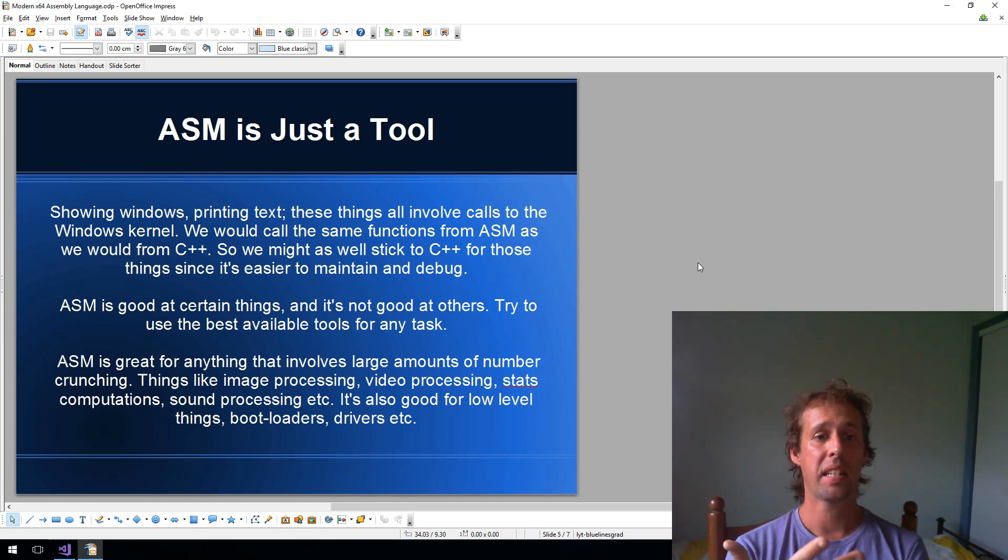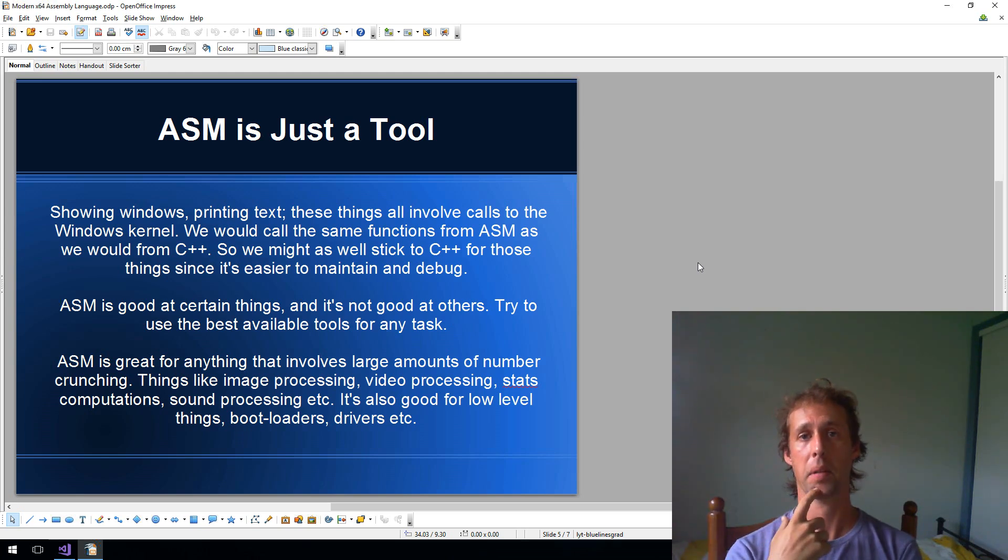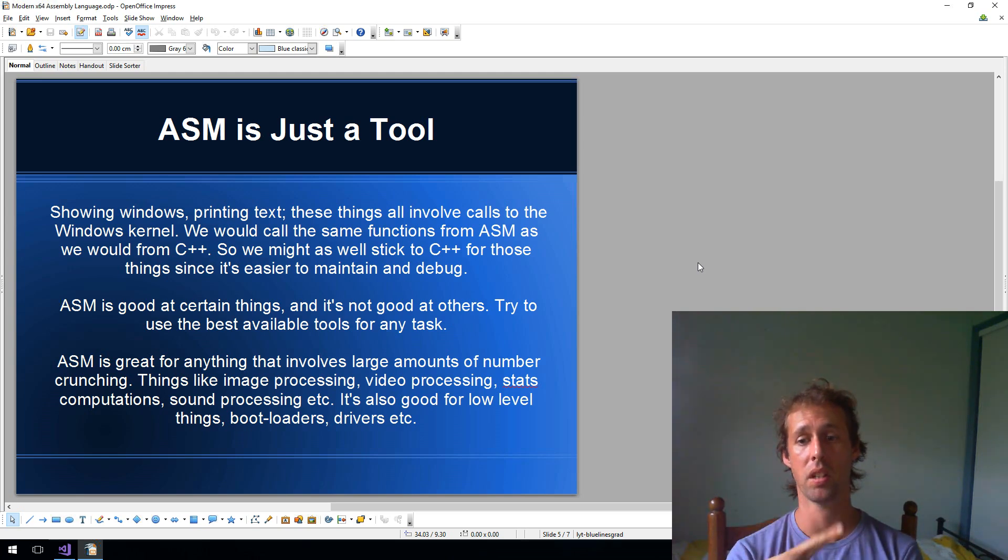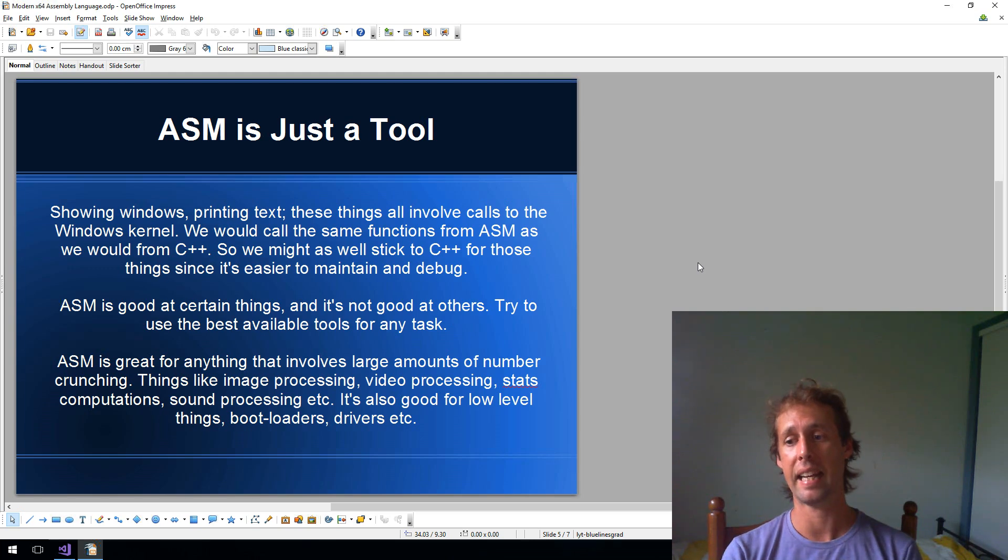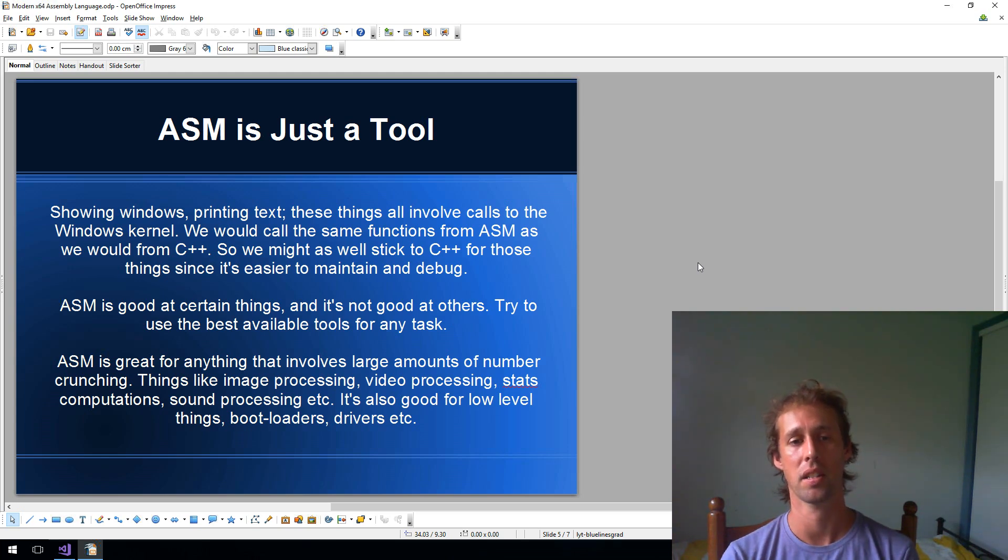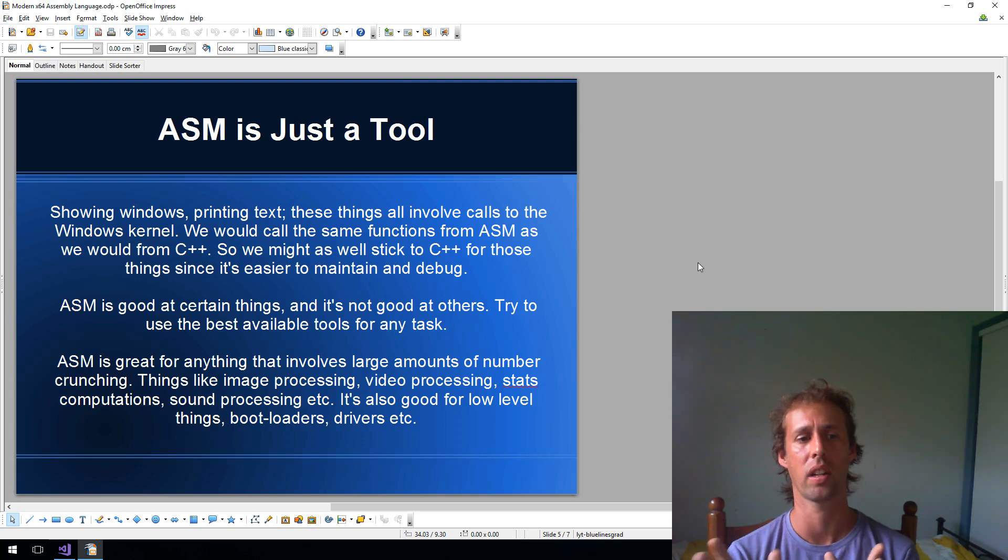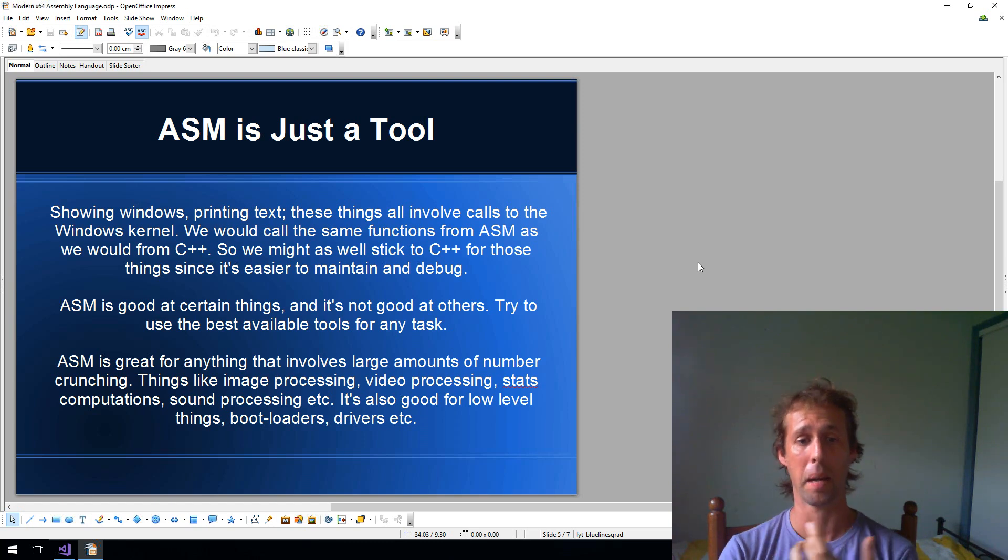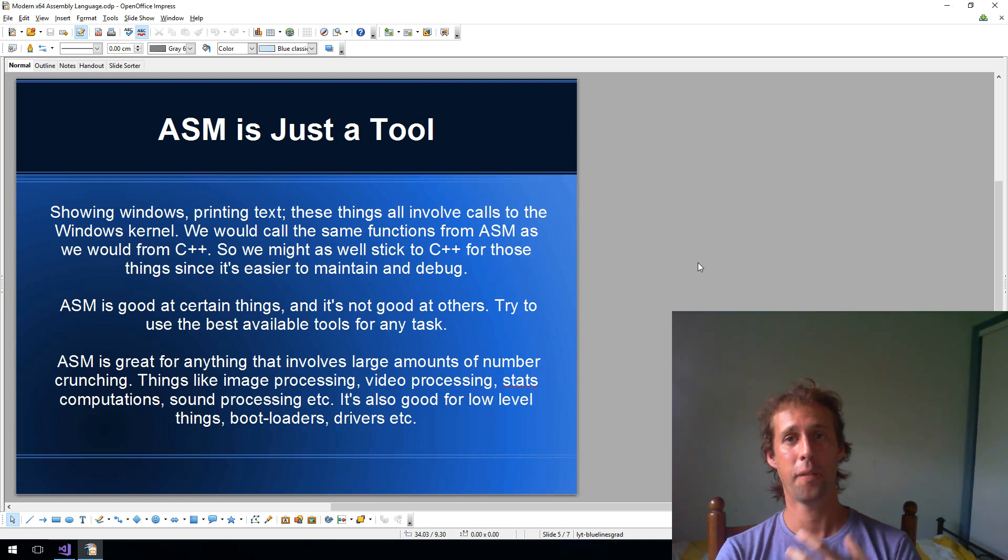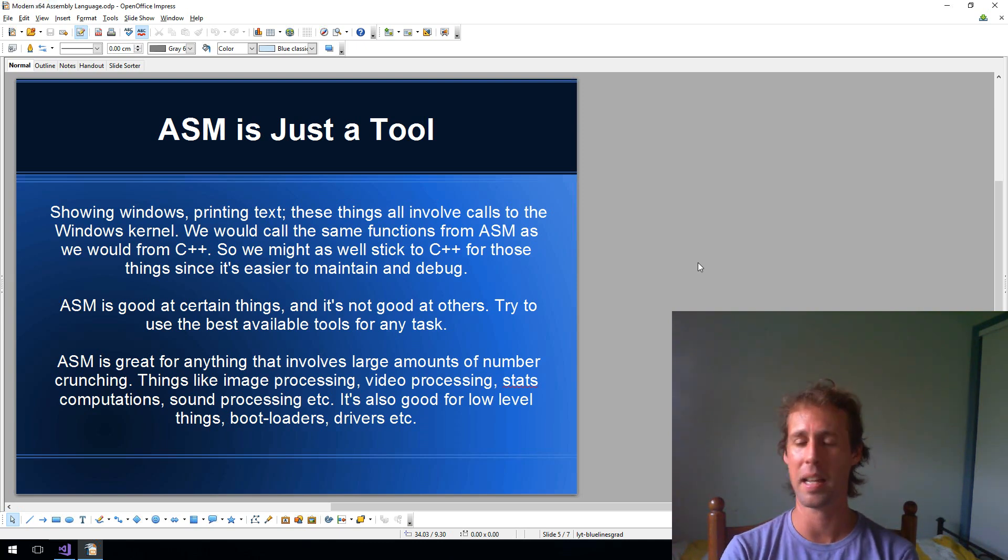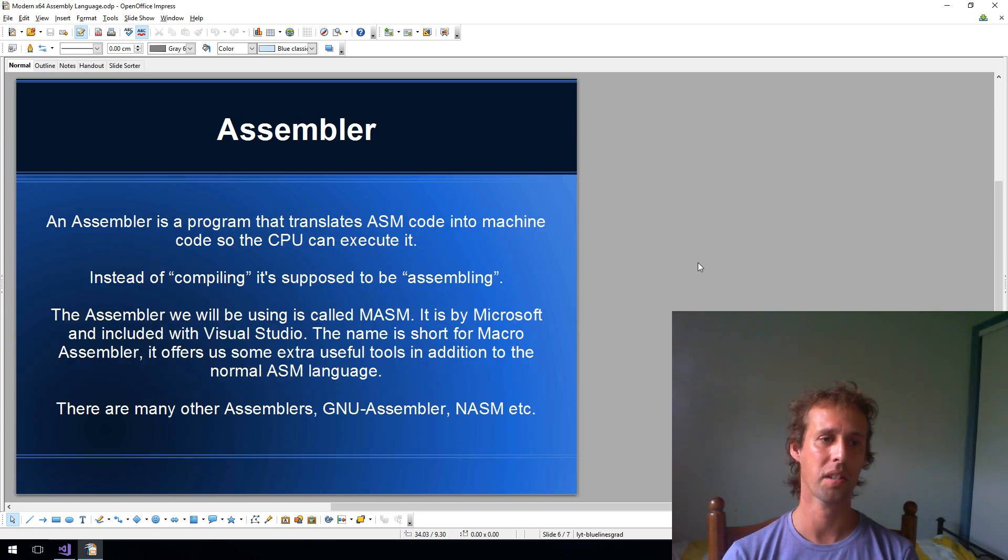Showing windows, printing text to the screen, all of these things involve Windows kernel calls. You might as well just do that in C++, a high level language. Because if you were to do it in assembly, you're going to call the same functions. So you won't gain any extra speed by showing a window in assembly. It's the same function, the same Windows kernel function. Assembly is not good at that sort of thing. What it's good at is number crunching. So if you've got a tight loop and you're dealing with maybe image processing or video processing, stats computations or sound processing, if you want to do that really fast, as fast as the CPU possibly can, assembly language is fantastic for that. Use it for what it's good at.